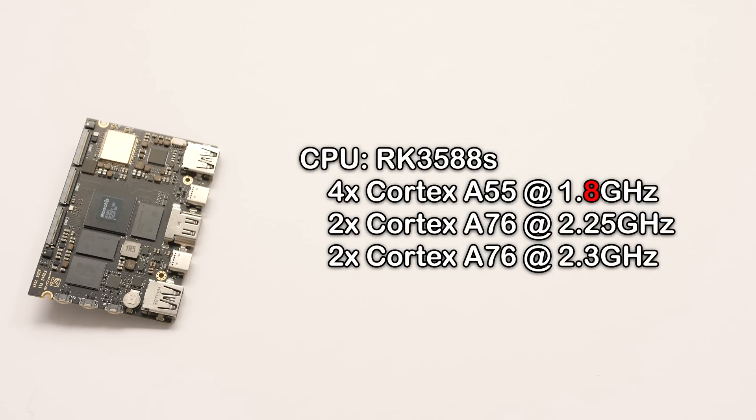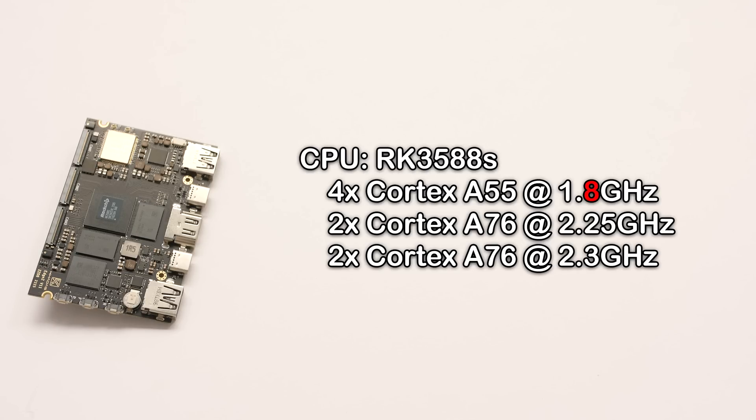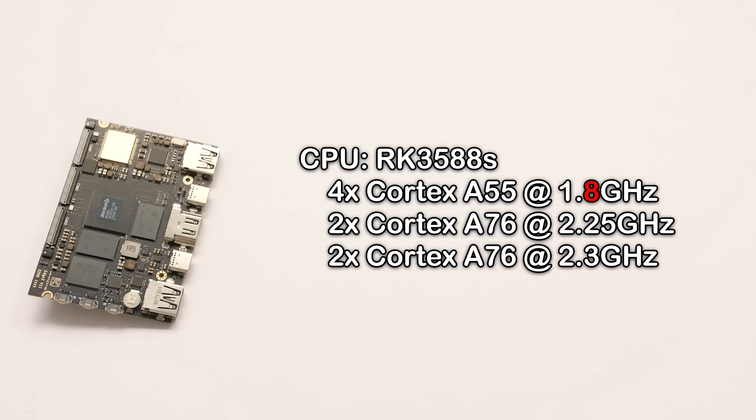Now let's talk about the specs of this board, because they are the most important thing in this product when it comes to emulation and using this as a general PC. On the Edge 2 Pro, we have an RK3588S SoC. This comes in a 4-2-2 configuration, with 4 Cortex-A55 cores clocked at 1.5GHz, 2 Cortex-A76 cores clocked at 2.25GHz, and 2 Cortex-A76 cores clocked at 2.3GHz. Not exactly sure why they went with this layout instead of a 4-4 configuration.